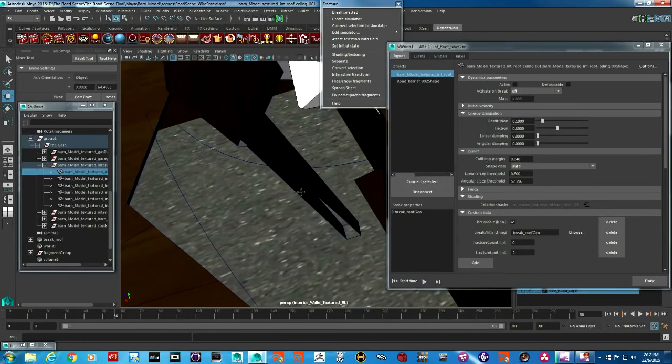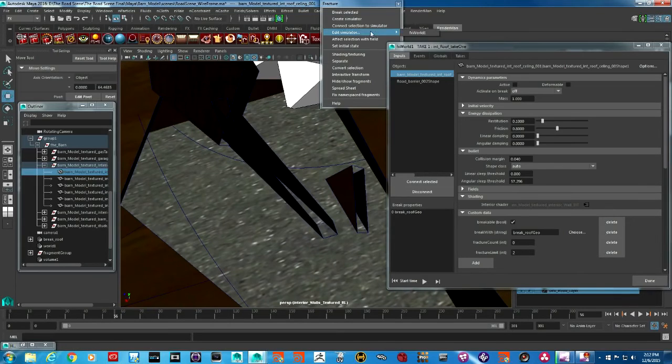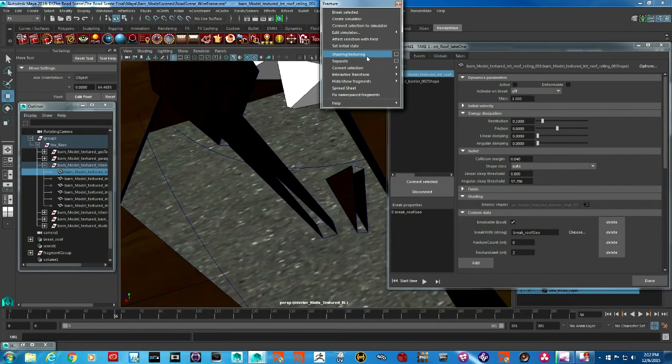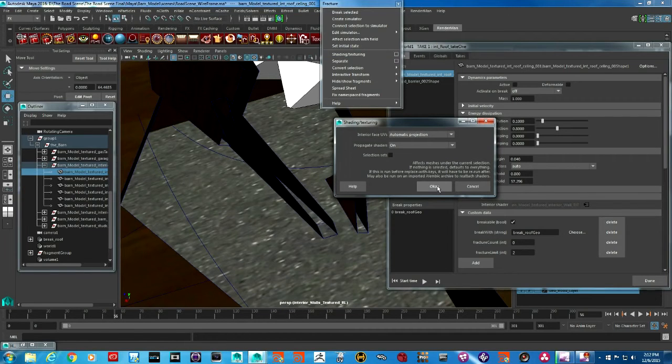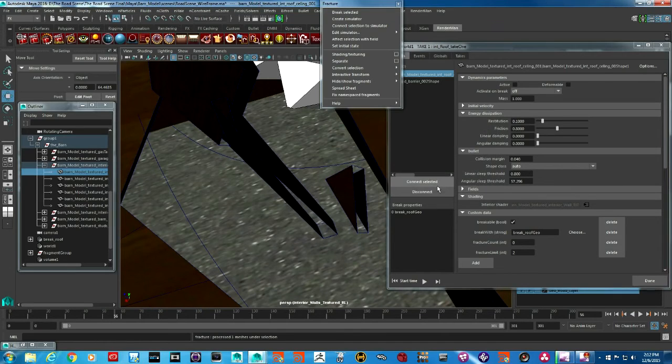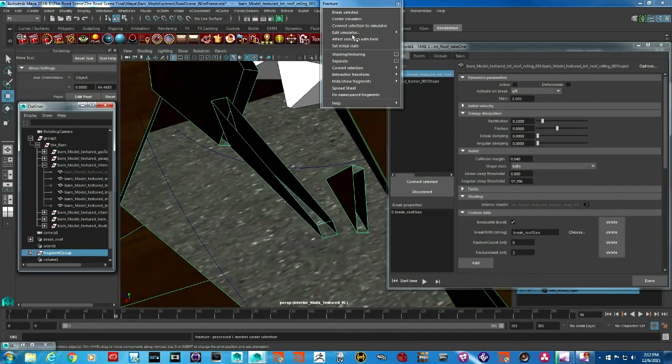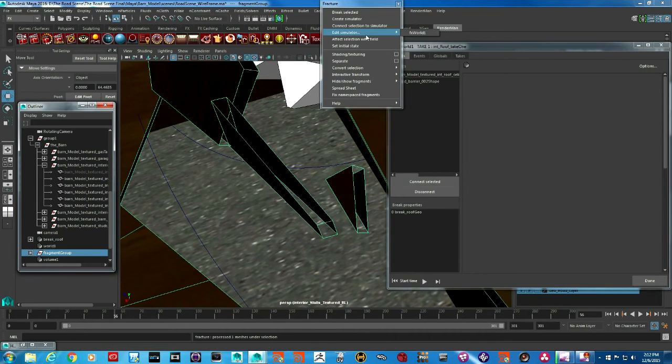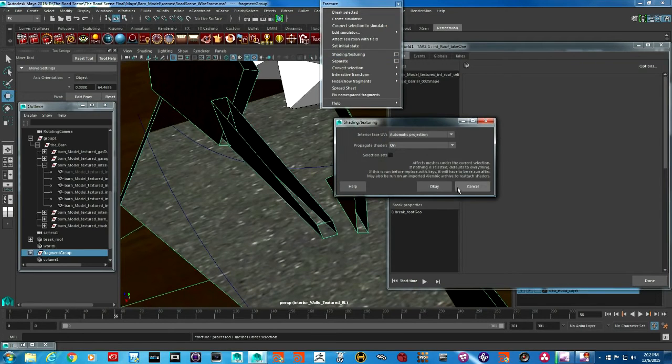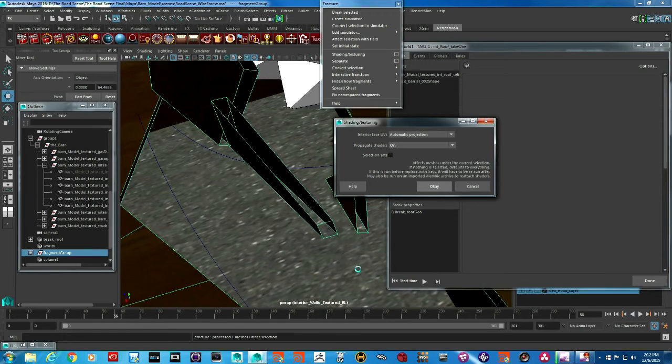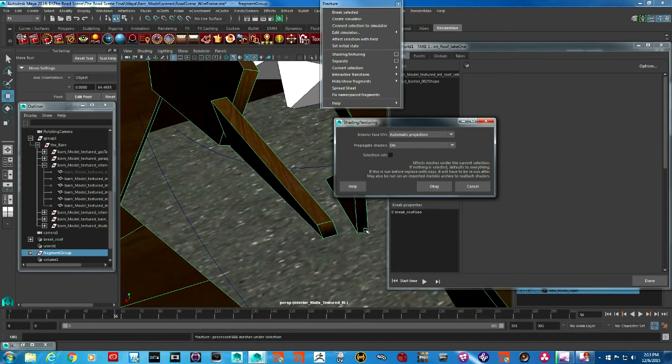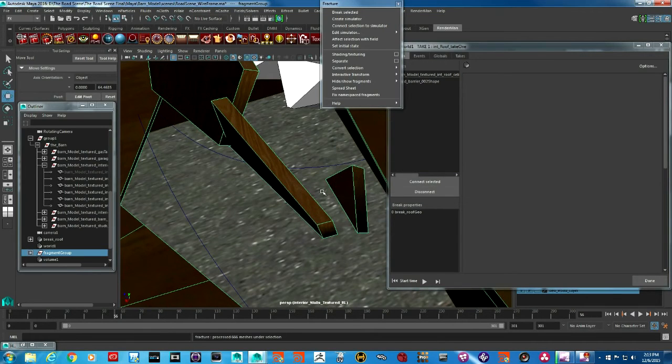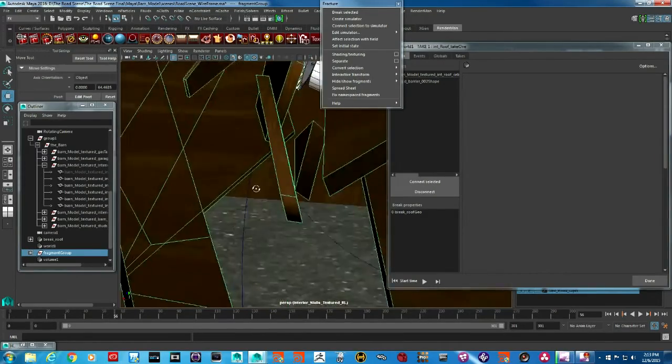Let's go to the fracture menu set and run it again. I guess we do need to have the pieces selected. Let's go into the shading and then run it, and you will see that the interior faces this time will be all shaded with the material that we provided. Now you have a complete solid geometry with all faces covered.